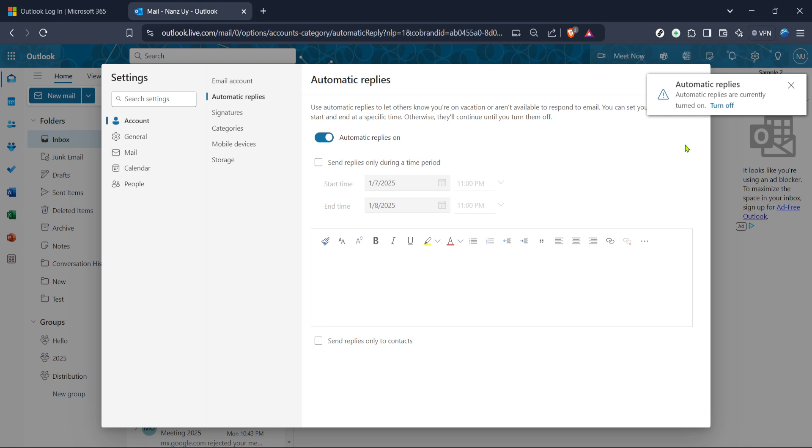As we finish up, keep in mind that you can always come back to adjust the message as you see fit or disable it altogether once you're back in the office. Updating your out-of-office reply doesn't have to be a chore. In fact, with these steps, you can do it quickly and efficiently anytime the need arises.